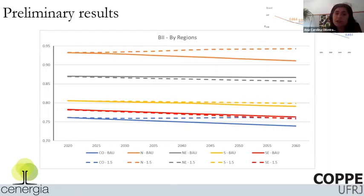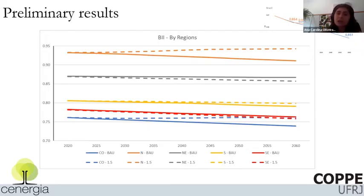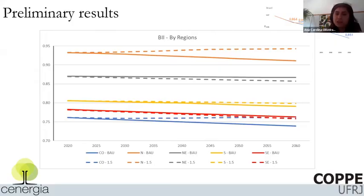The biodiversity index is not homogeneously distributed around regions. The north region in Brazil, which is more the Amazon, has a higher increase in the index comparing the 1.5 degree scenario to the BAU scenario. But we even have one part of Brazil - the northeast region - where the 1.5 degree projection decreases the biodiversity index. We still have to figure out why, and we are using several different biodiversity indices to draw more conclusions.